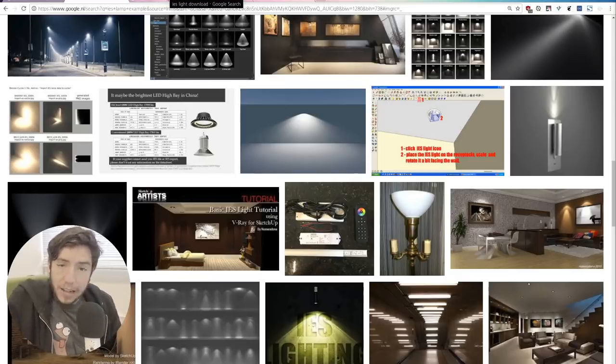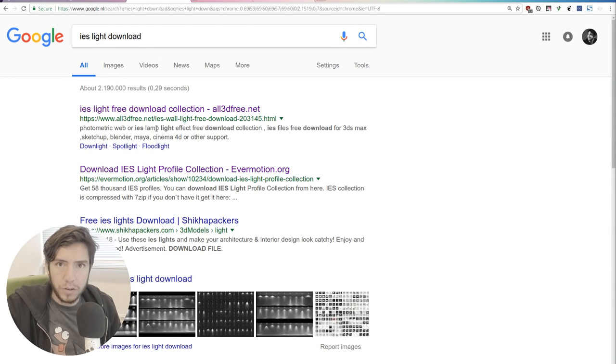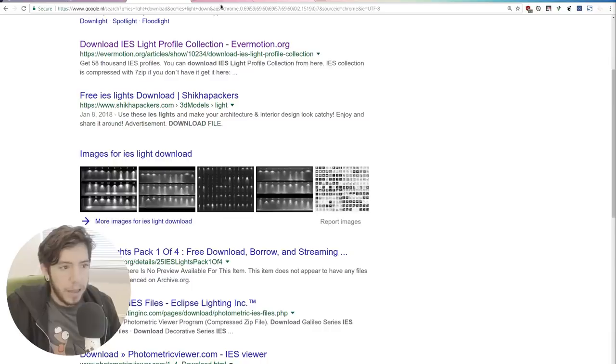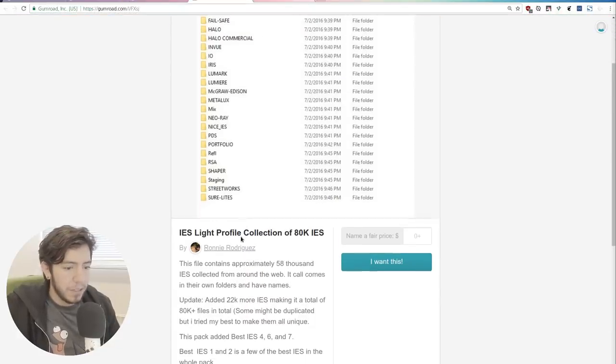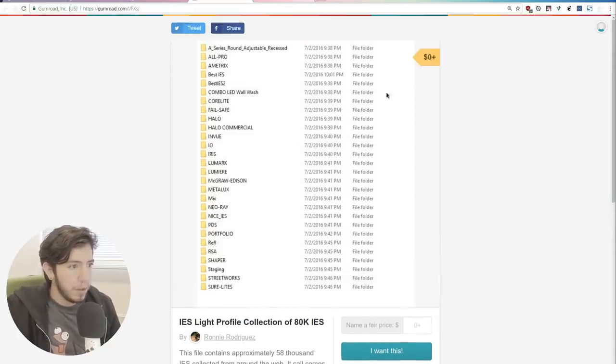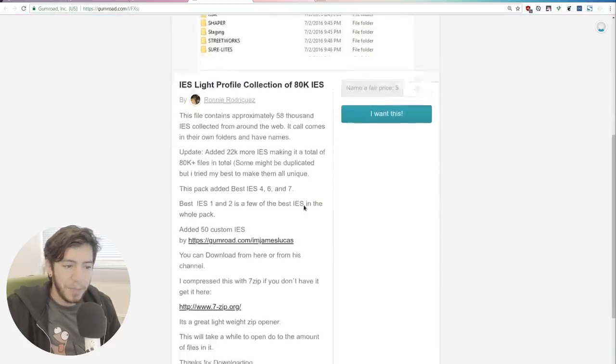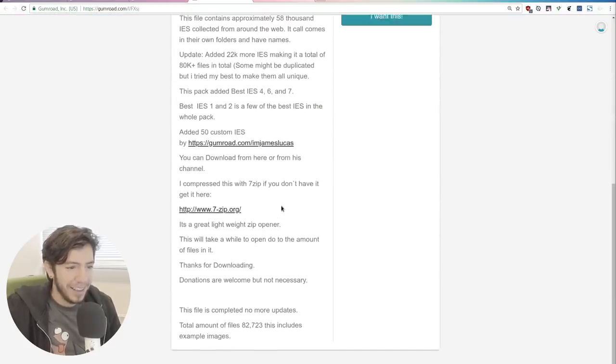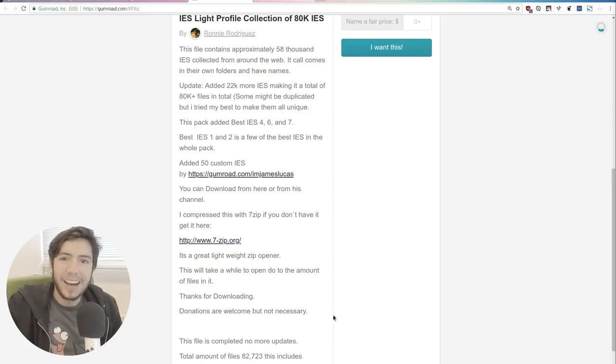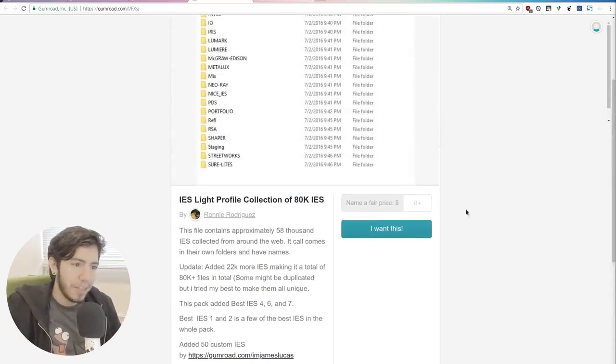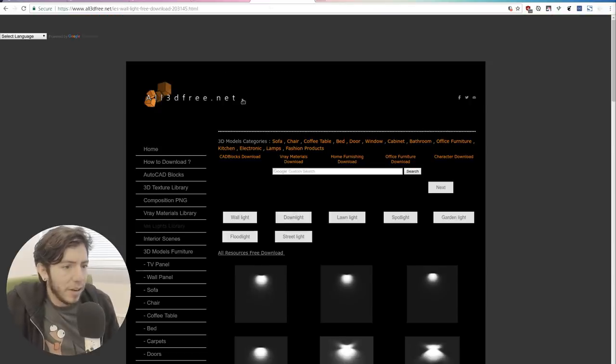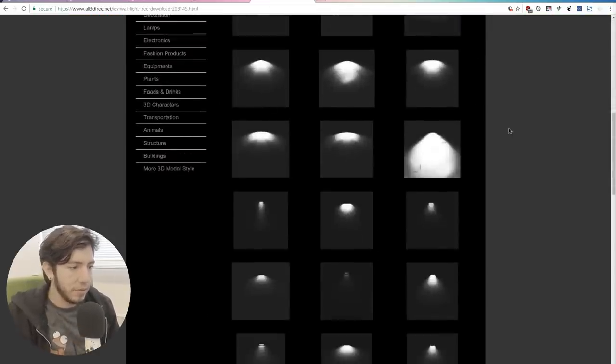These files, you can get them anywhere. If you do a quick Google, you will find where to get them. They are mainly free. Like, for example, this guy in Gumroad is for free. He's releasing a zip file with over 82,000 kinds of lamps. Maybe that's a bit too much, but there are all kinds of websites.